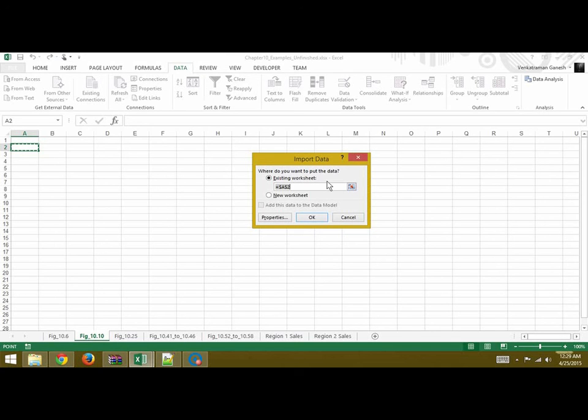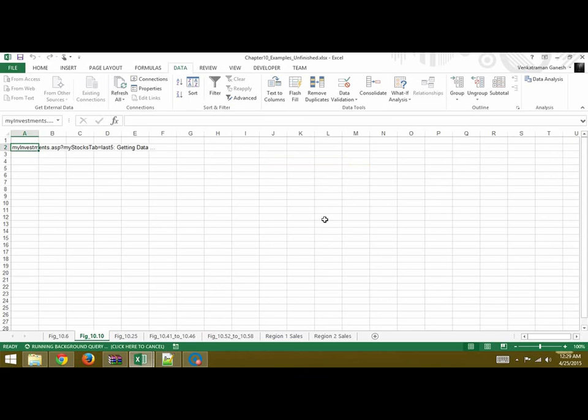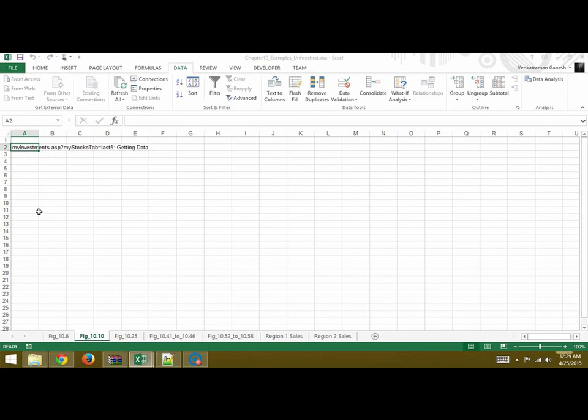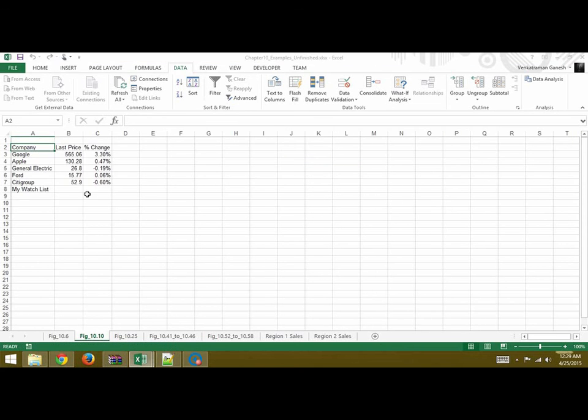Click Import. It says Existing Worksheet, cell A2, which we had selected earlier. Click OK, and the data will start importing onto your screen. This is your data that has been imported.